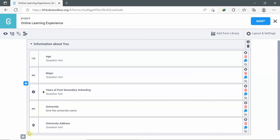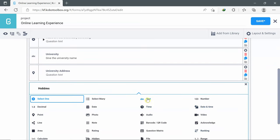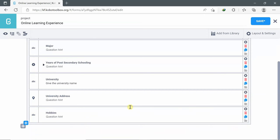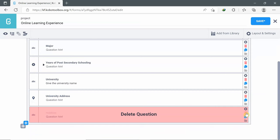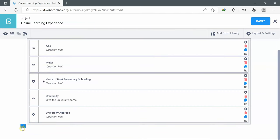Now, if I go to the left corner, I can find two pluses. The first plus is to add a question within the group 'Information about you.' For example, I add a new question called 'Hobbies' as a text. If I want to delete this question, I click the delete icon and click OK for confirmation. The other plus that is outside the group is to add questions outside the group.